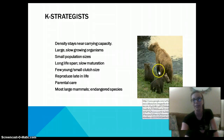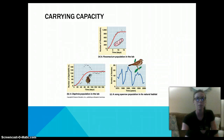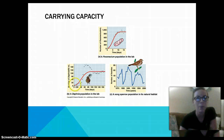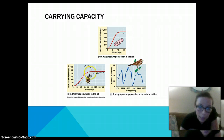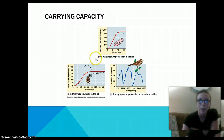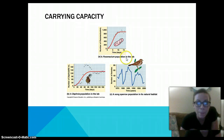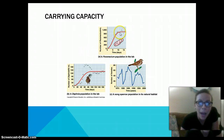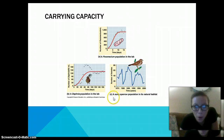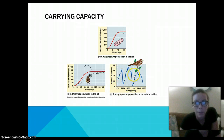Here we have a mama bear with her baby bear as an example of K-strategists. For examples of carrying capacity: in the lab, Daphnia reach carrying capacity at about 140 per 50 milliliters; paramecium reach about 900 in the lab; and the carrying capacity for sparrows fluctuates over time, but the highest is about 70.